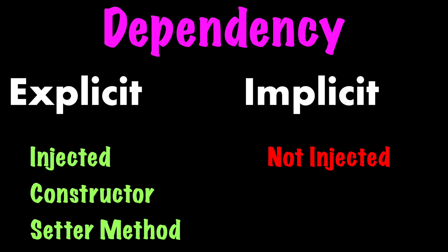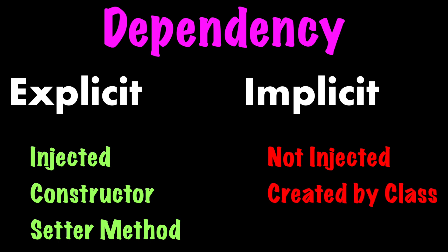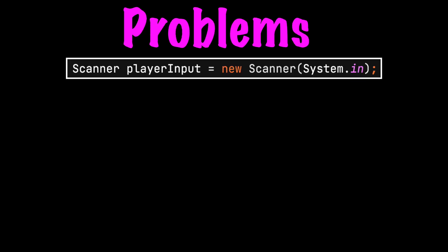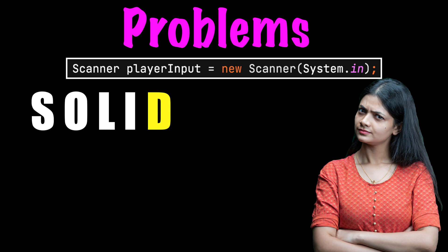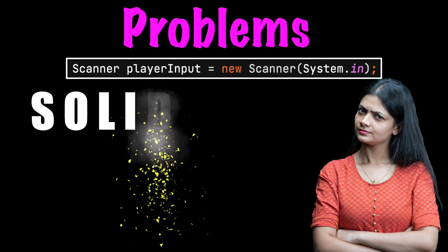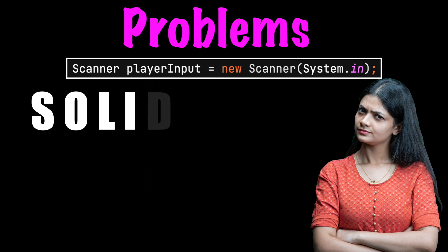Implicit dependencies are not injected into the class. They are created by the class. Creating the dependency inside the class is frowned upon and will cause many downstream problems. It is breaking the D in SOLID.